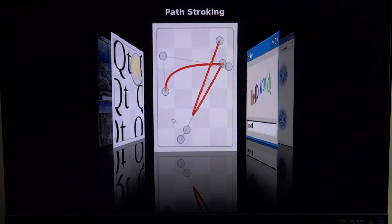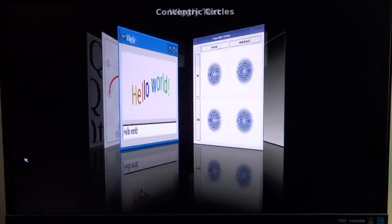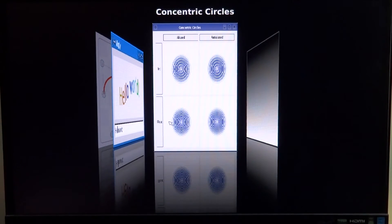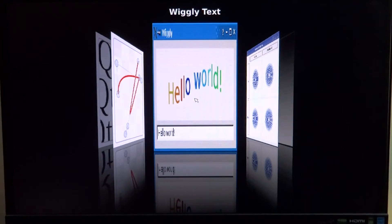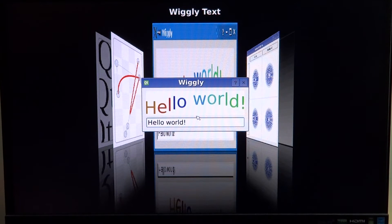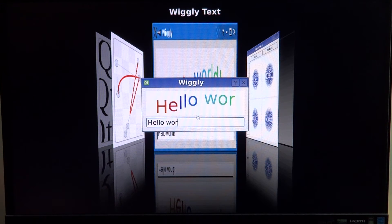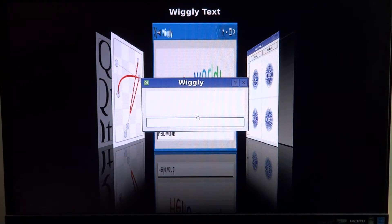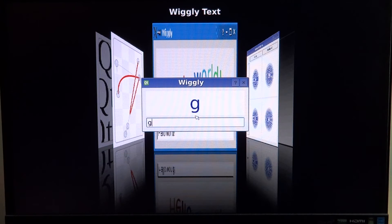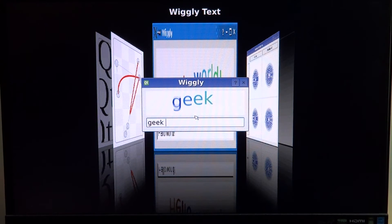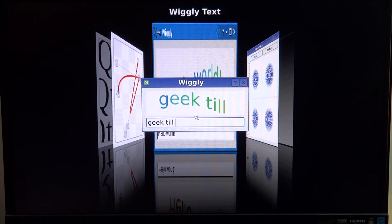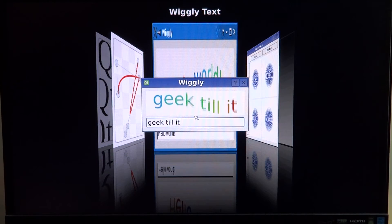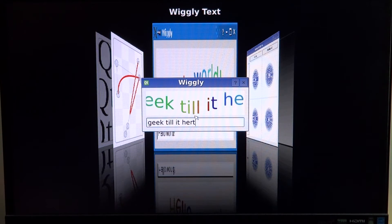After that we have something called the simple hello world where a window will appear. This is again not on X, it's just a Qt window, and whatever you write will come in like a flashy text kind of thing. That's about it.